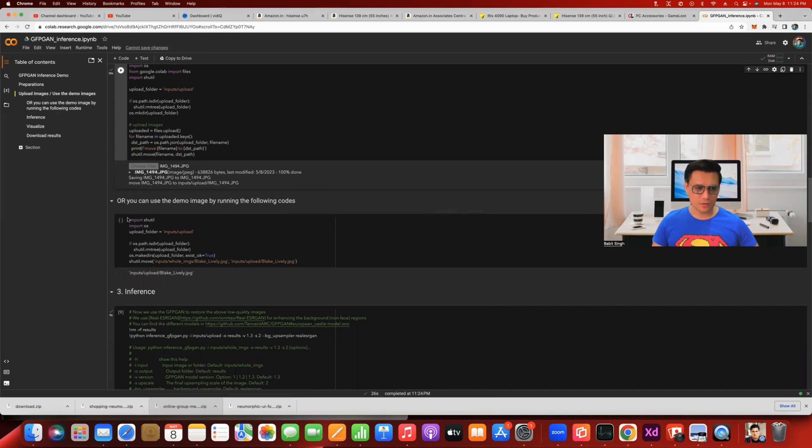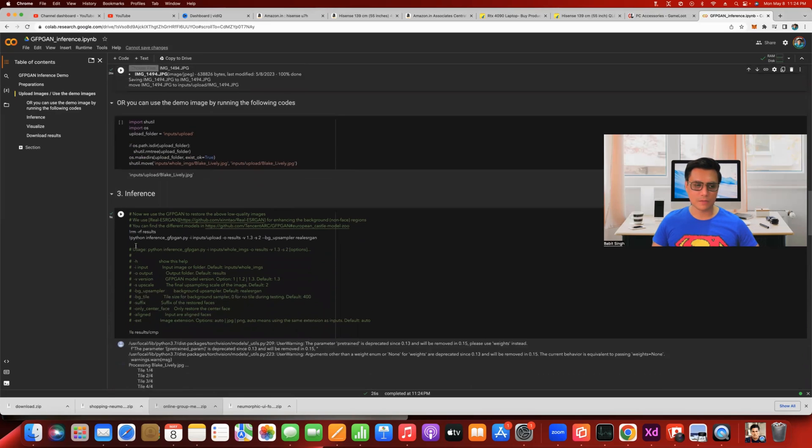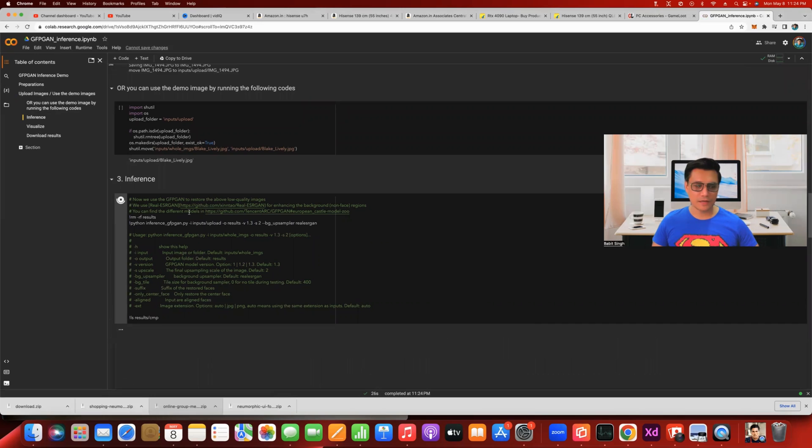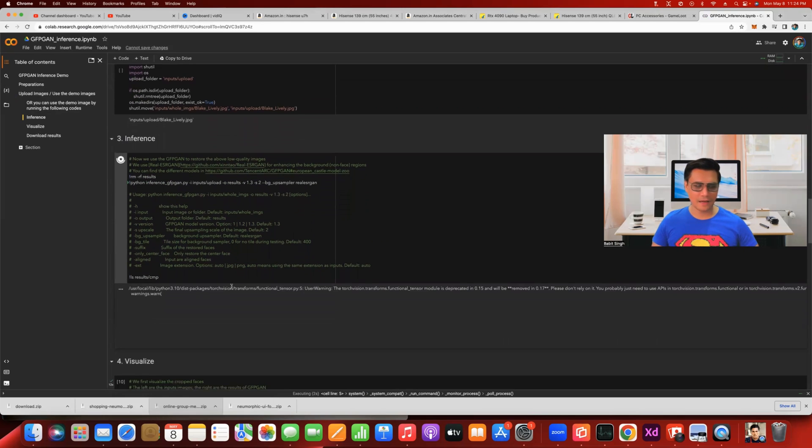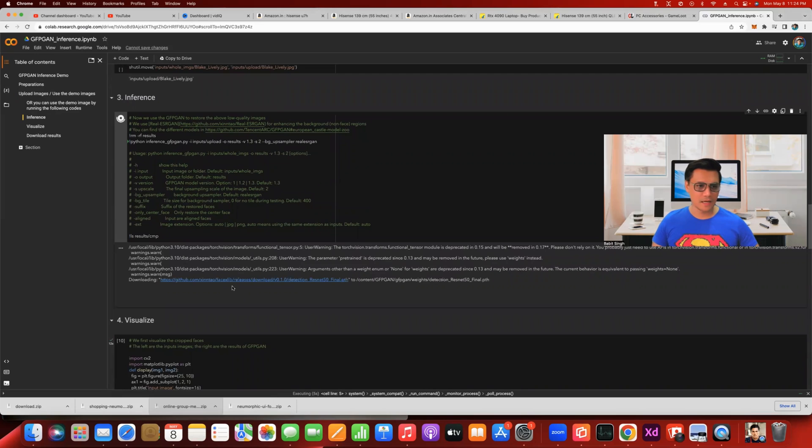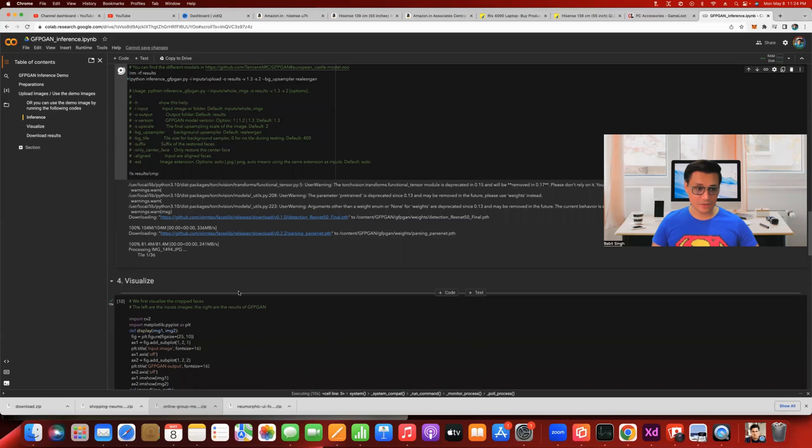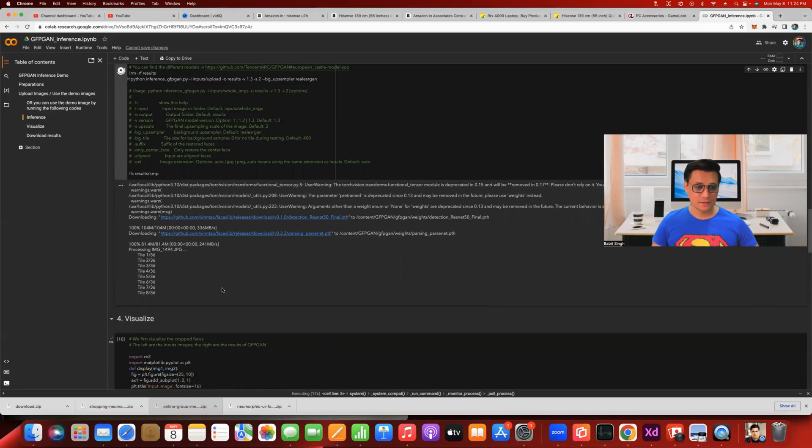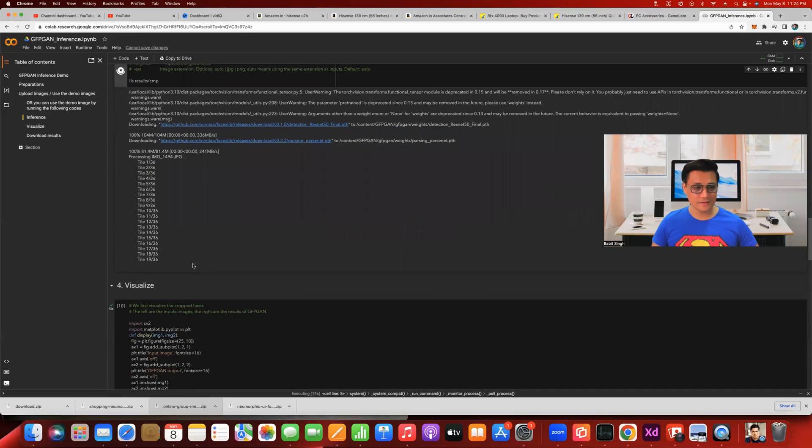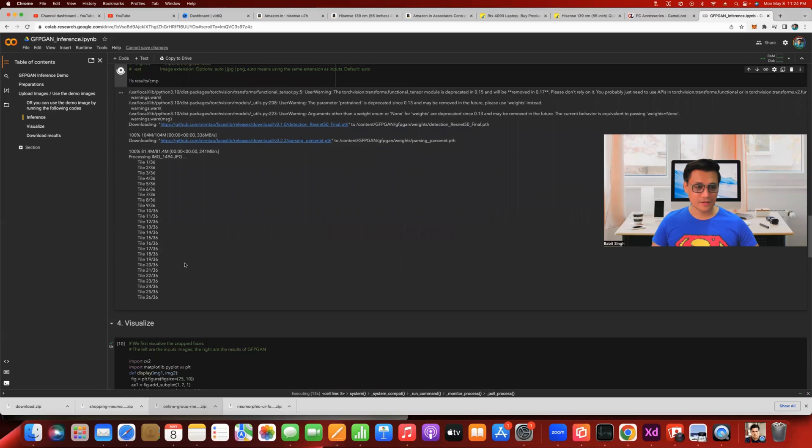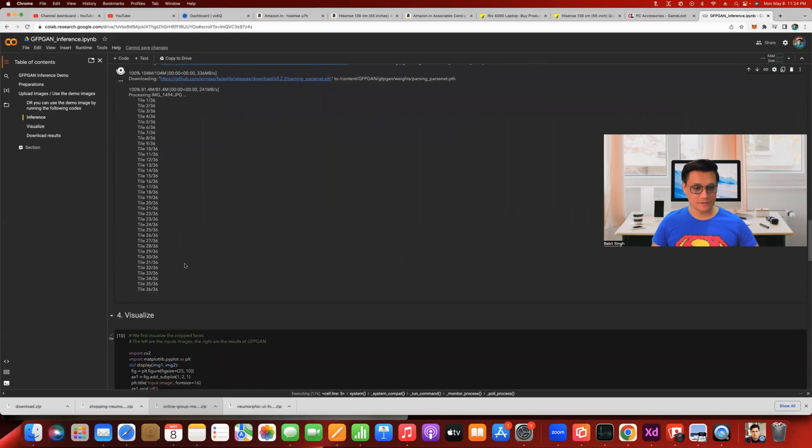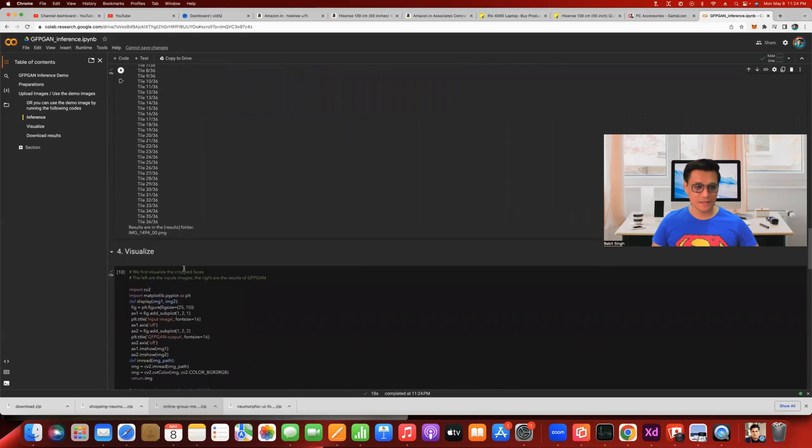Once you're done with it, once you have 100% here, we're going to move over to step number three. Before step number three, you also have something in the middle here. Please skip or avoid this and move straight over to step number three, which is the inference. You hit on that play button. Again, the process is going to take a few seconds. It will show you that it's processing the image. It's going to process 36 times. 36 out of 36. You're done. Results are in the results folder.